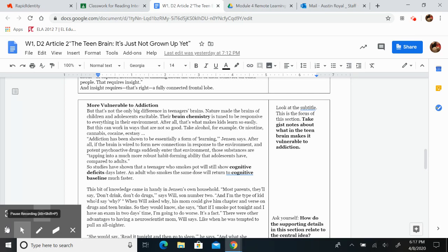Take alcohol, for example, or nicotine, cannabis, cocaine, ecstasy.